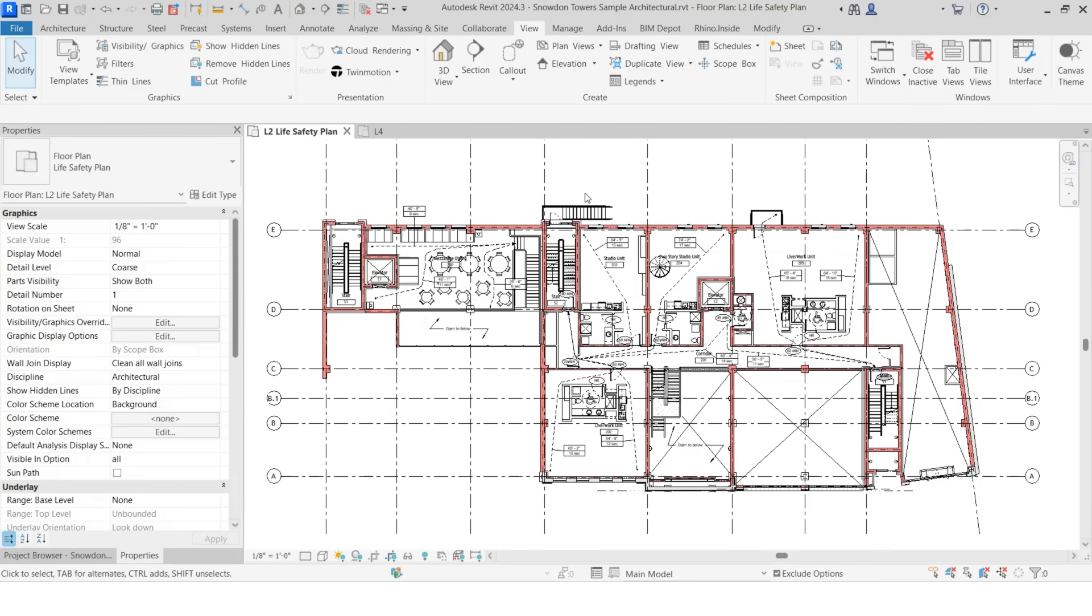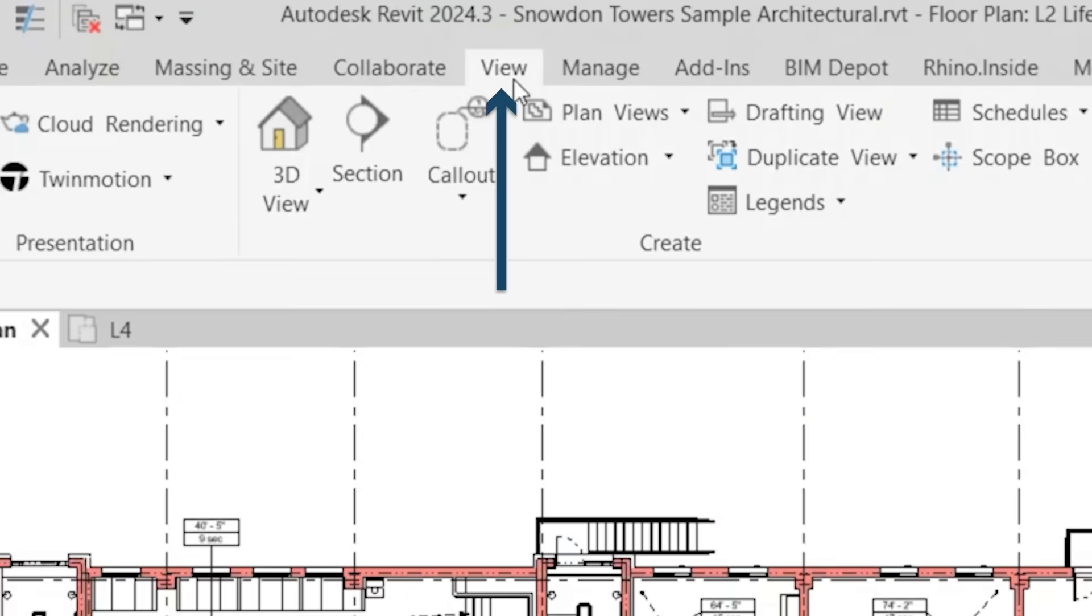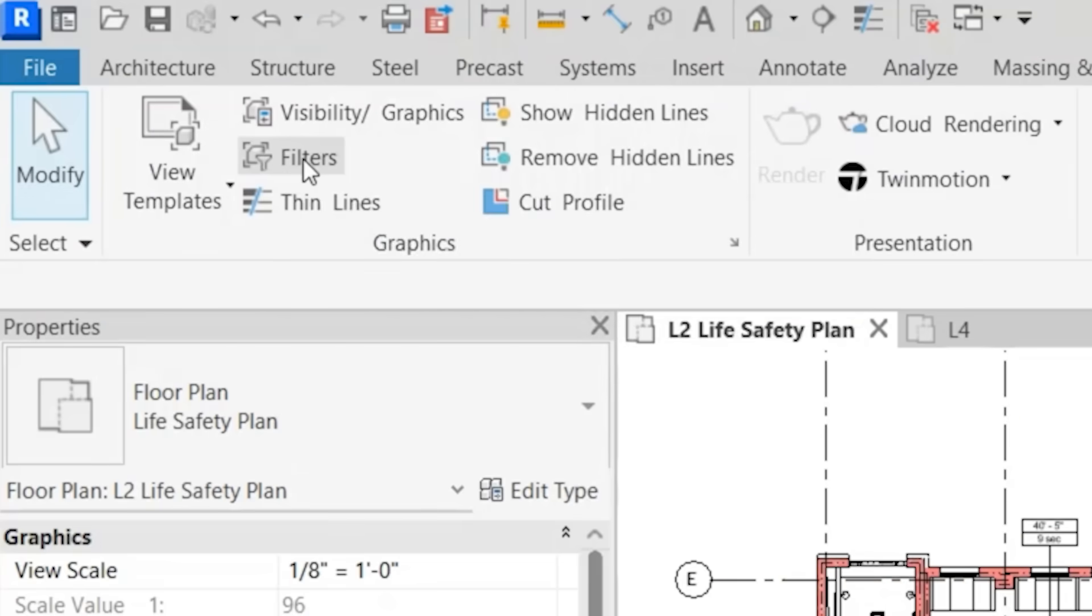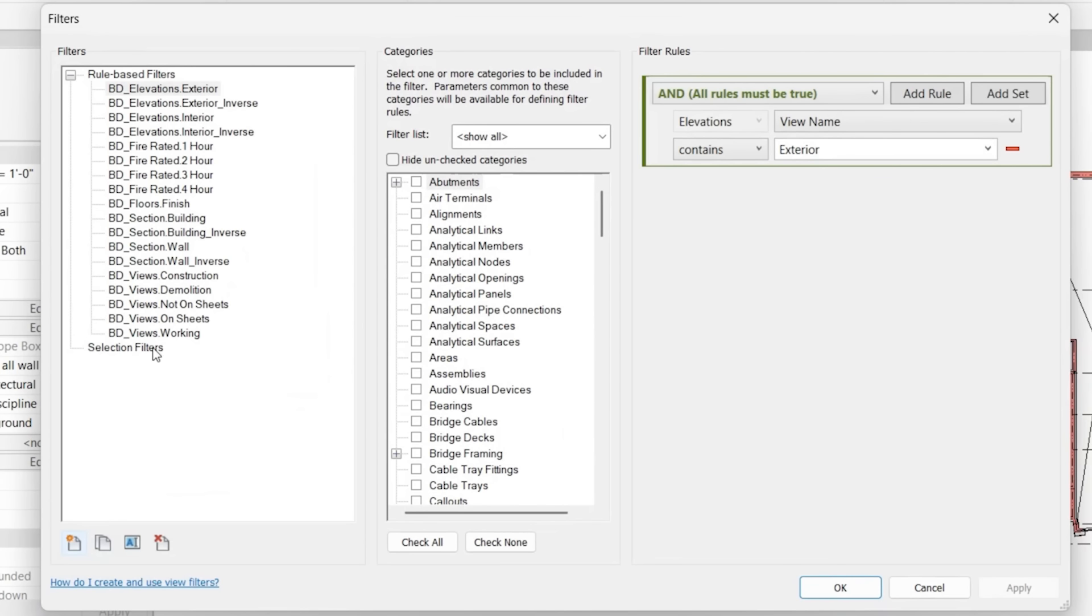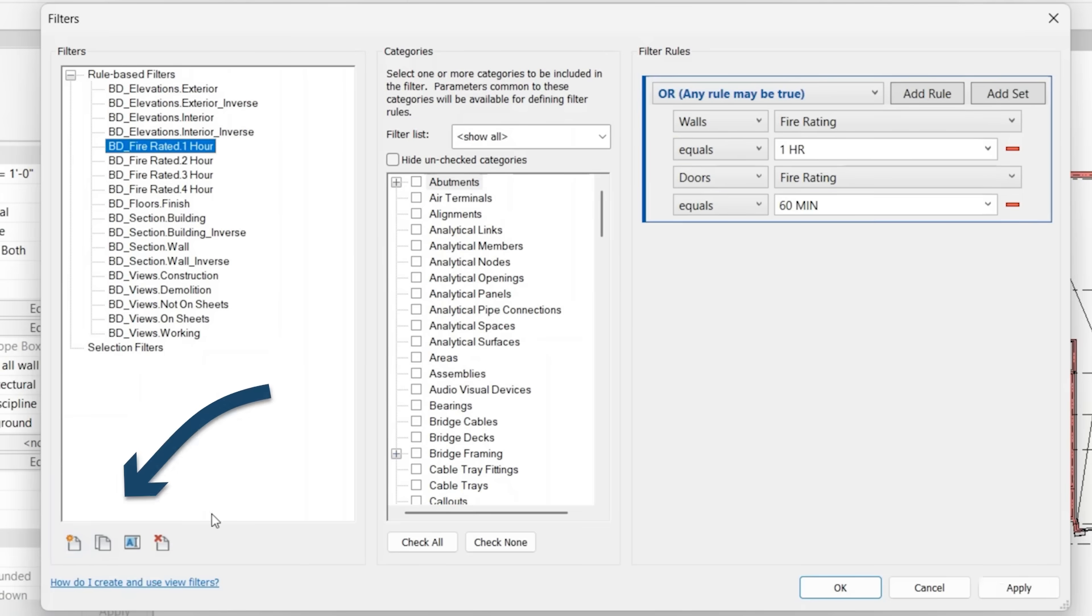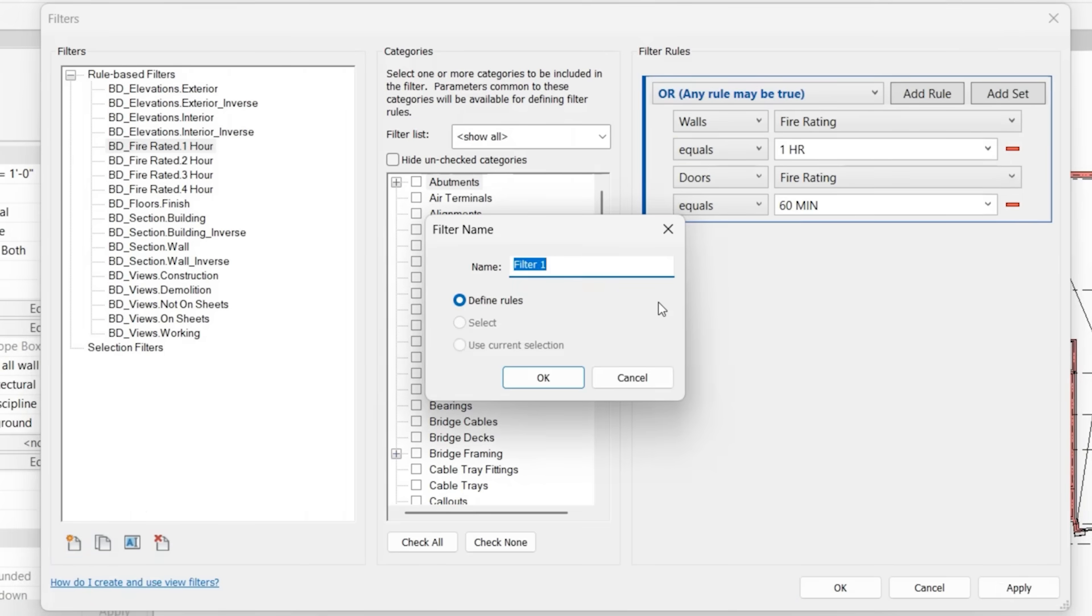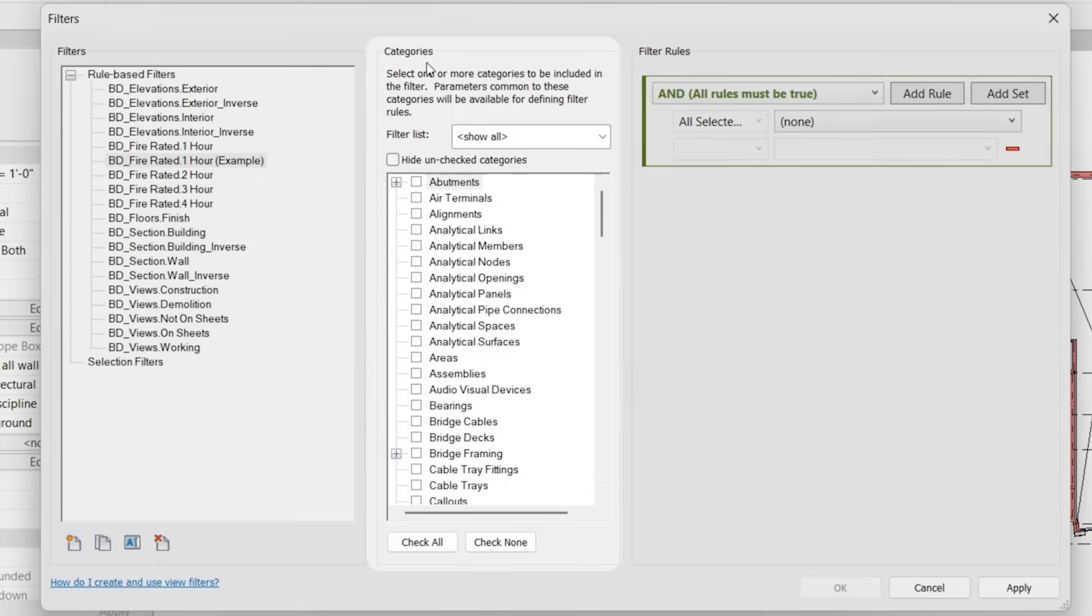Main way that you access the view filters is in the view tab, filters, and you'll see I have quite a few set up here from the BIM Depot Revit template. The way that these work is if you go within here and create new, you'll name it.